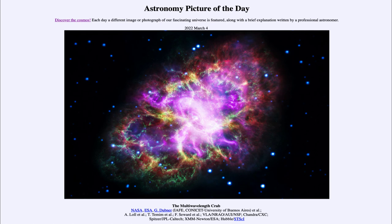So that was our picture of the day for March 4th of 2022, titled The Multi-Wavelength Crab. We'll be back again tomorrow for the next picture. So we'll see what that is about tomorrow. Until then, have a great day everyone, and I will see you in class.